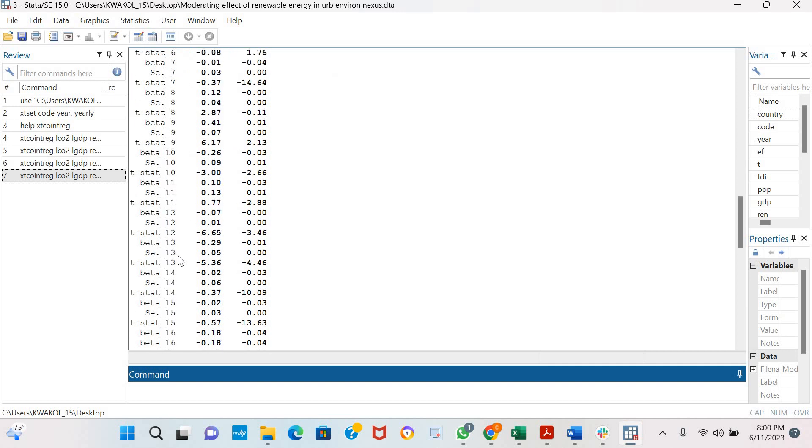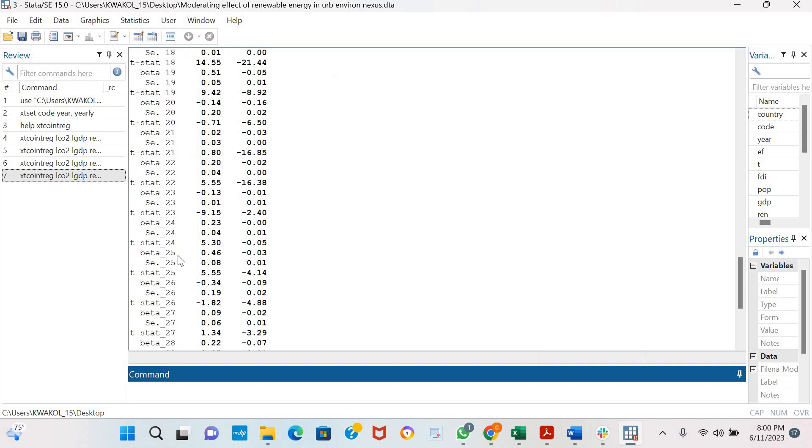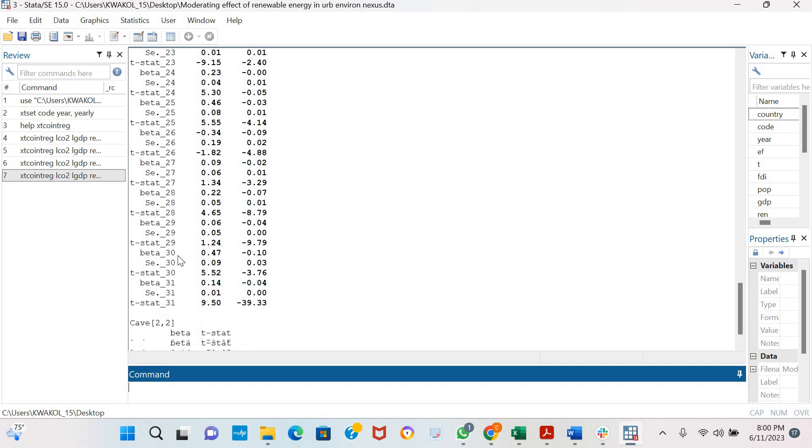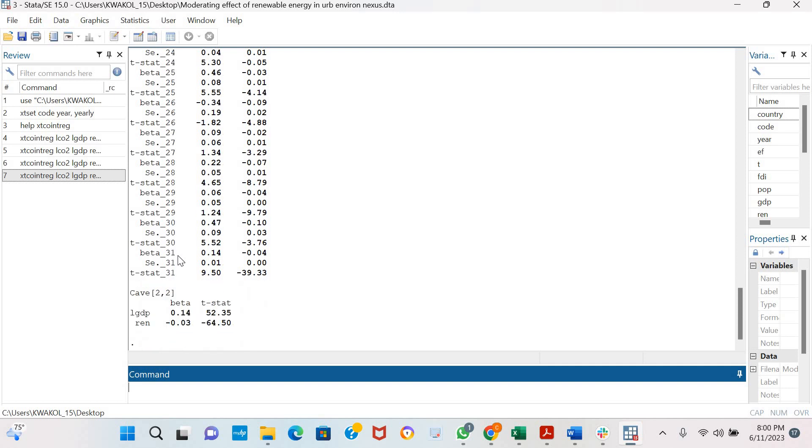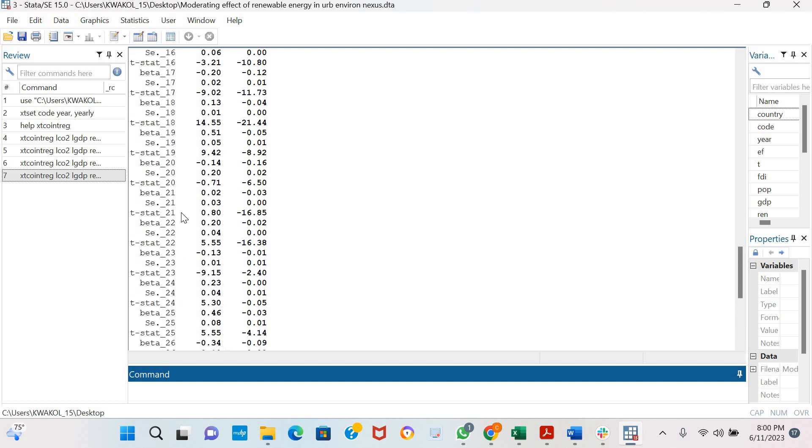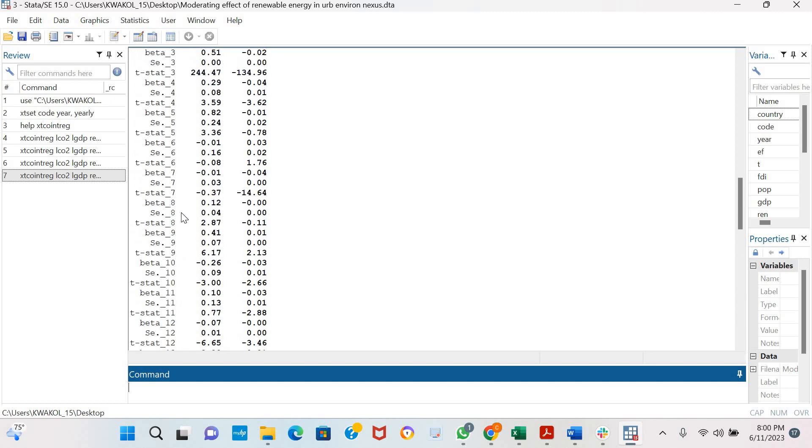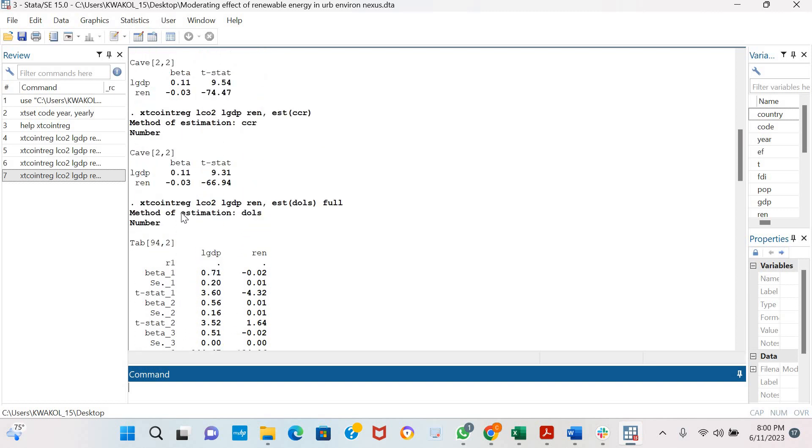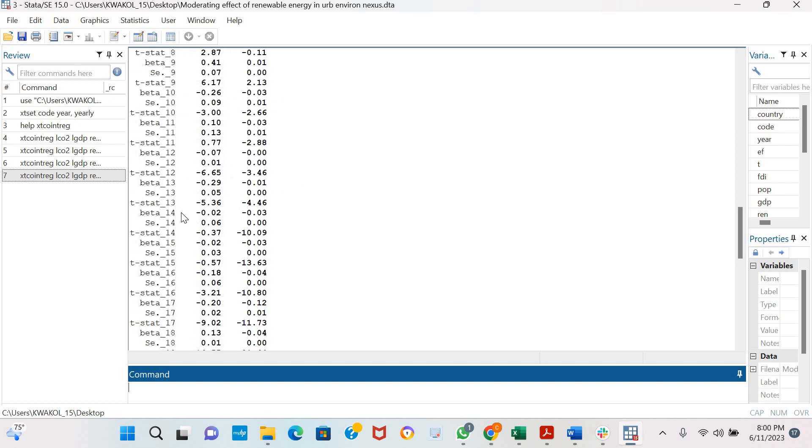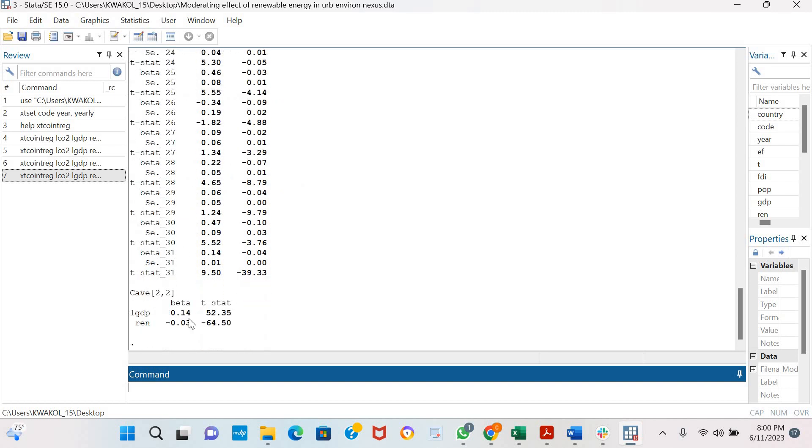These are the countries in the model. This is how to estimate. For this model we have 31 countries. Across the 31 countries, you could see how the log of GDP and renewable energy influences the log of CO2 emissions.